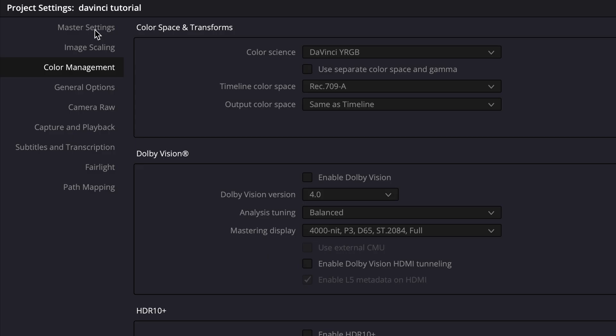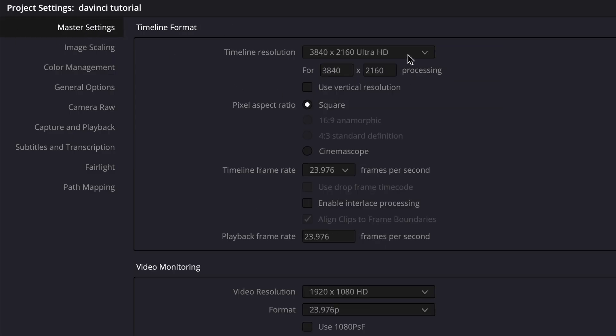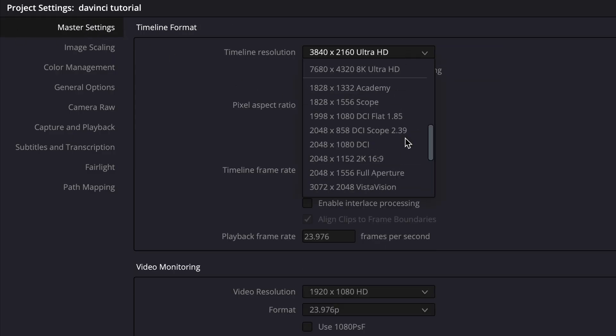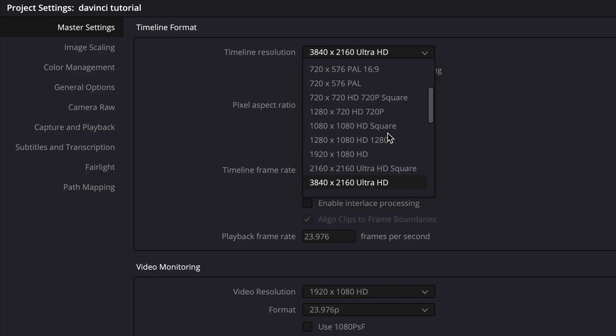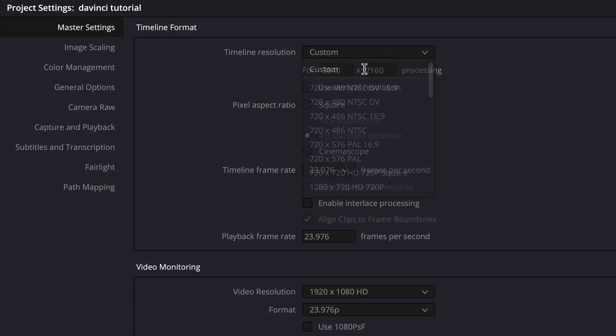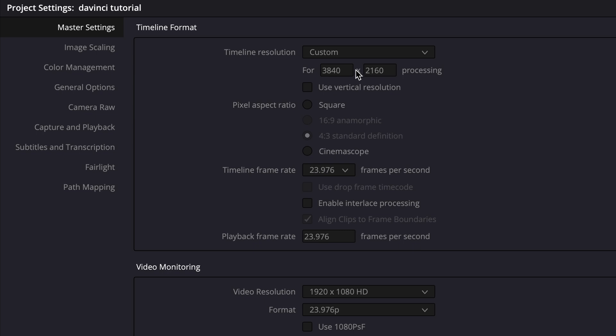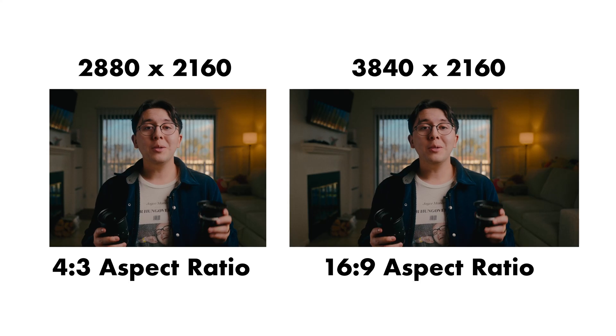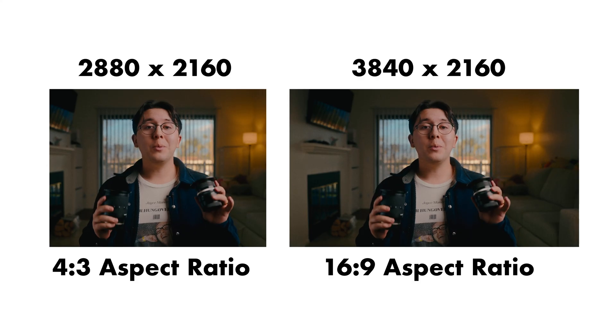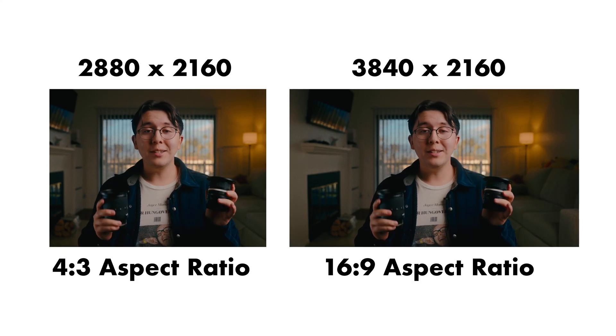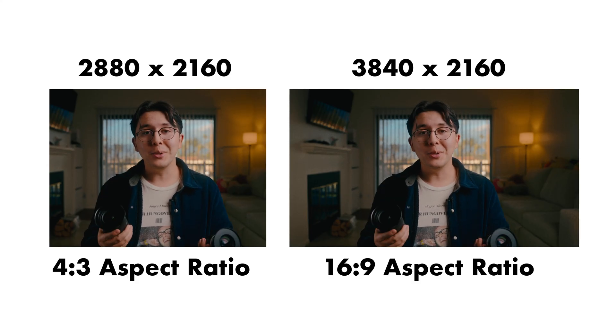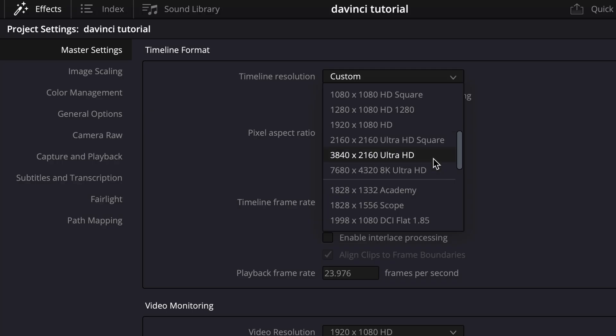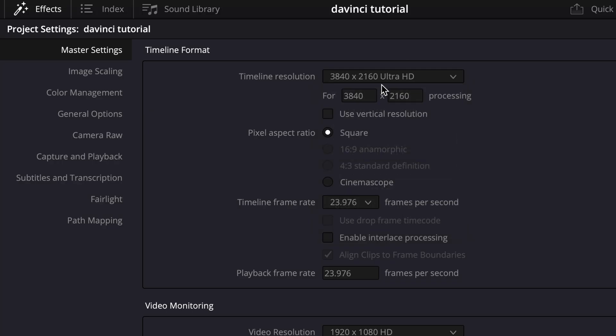So you can adjust your timeline resolution, timeline frame rate, and your color management settings, which these are pretty important. So first just click master settings. And for timeline resolution, as you can tell, you have a bunch of different options. I recommend using the same resolution you shot your footage in. So most of the time I'm using 3840 by 2160 Ultra HD. And if you scroll all the way to the top, you can actually do a custom resolution. For now, let's just go back to 3820 by 2160. And if you are editing vertical content for Instagram, TikTok, or YouTube shorts, just toggle on use vertical resolution. So that way you can edit your content vertically.